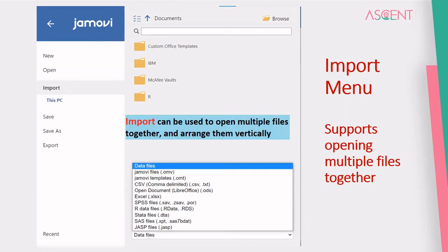There is also an Import menu, which is somewhat similar to the Open menu. One major difference is that using the Import menu, you can open multiple Excel files together. If they have the same column structure, they will be stacked one upon the other, so you don't need to manually combine Excel files from different sources before importing them to Jamovi.